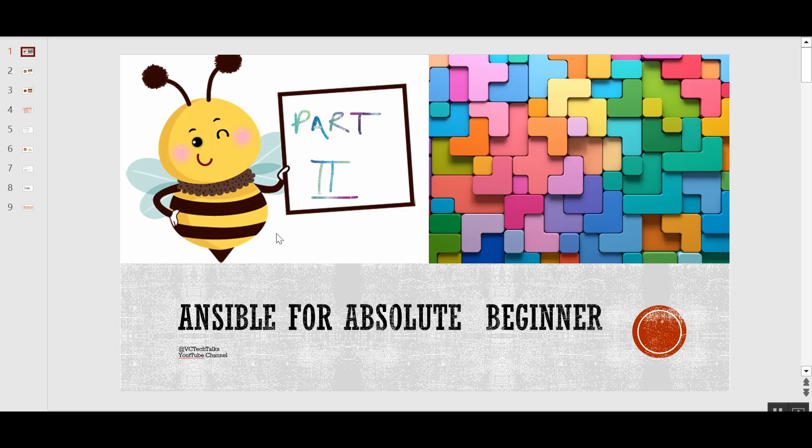Hi everyone, welcome to my YouTube channel. This is Part 2 of our series on Ansible for absolute beginners. In Part 1, we talked about what Ansible is, where it stands in the DevOps ecosystem, and we understood that Ansible generally falls under configuration management automation tools, but we can use it for more than just configuration automation. In that video, we also set up our local Windows machine using WSL to run Ansible and installed OpenSSH server to connect from localhost to localhost using SSH, mimicking a remote server.